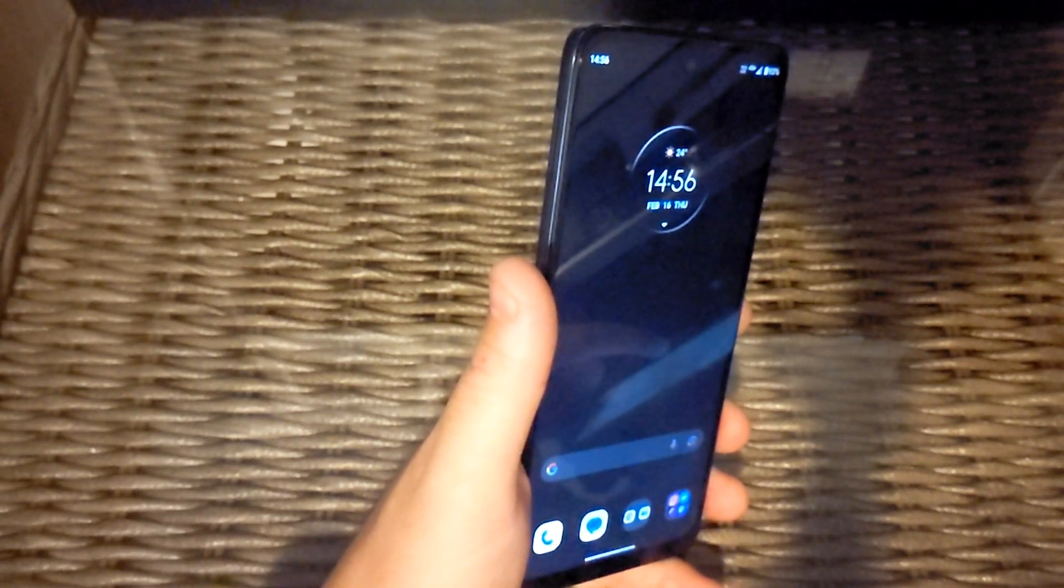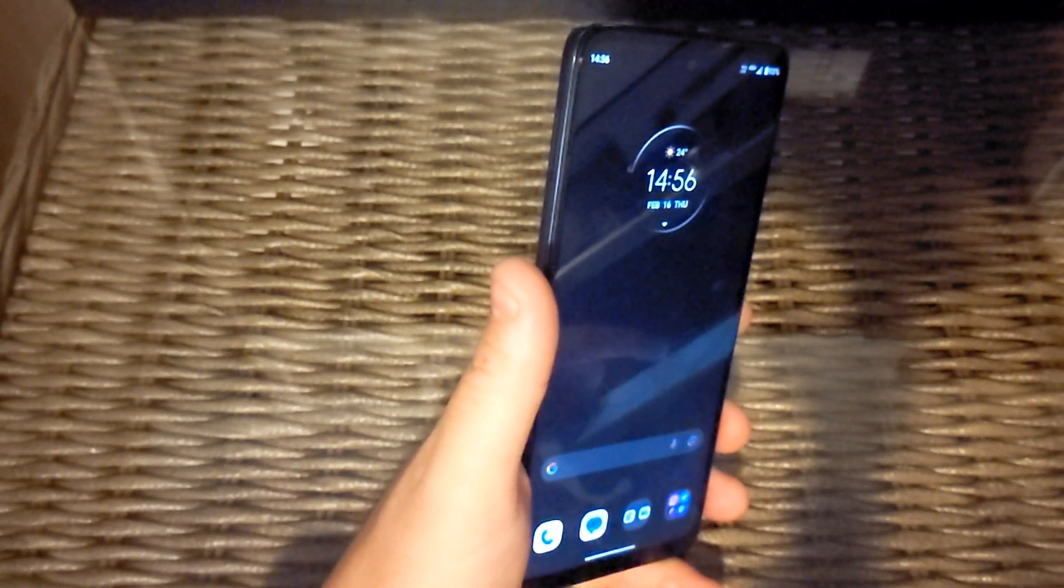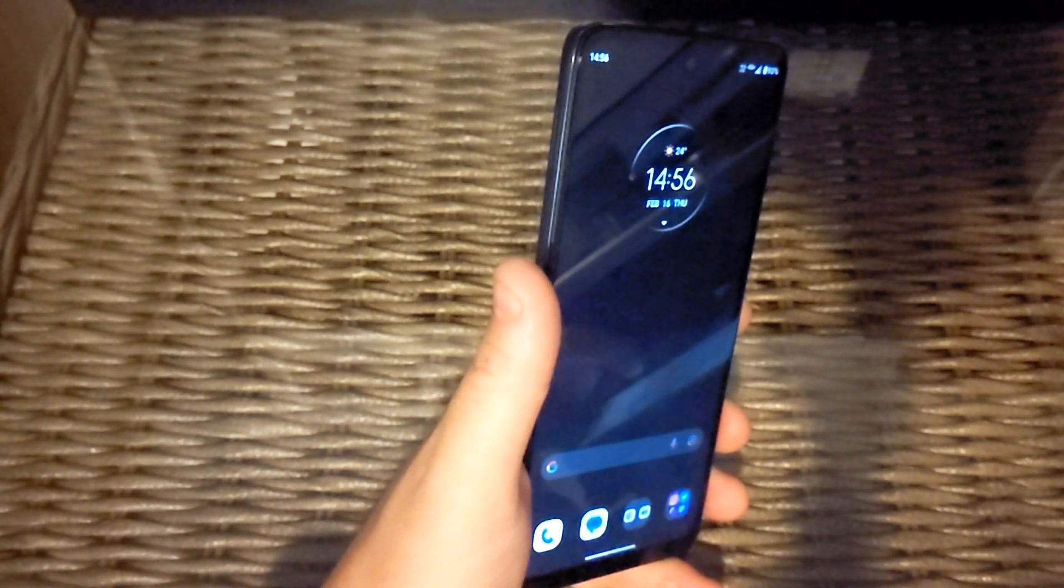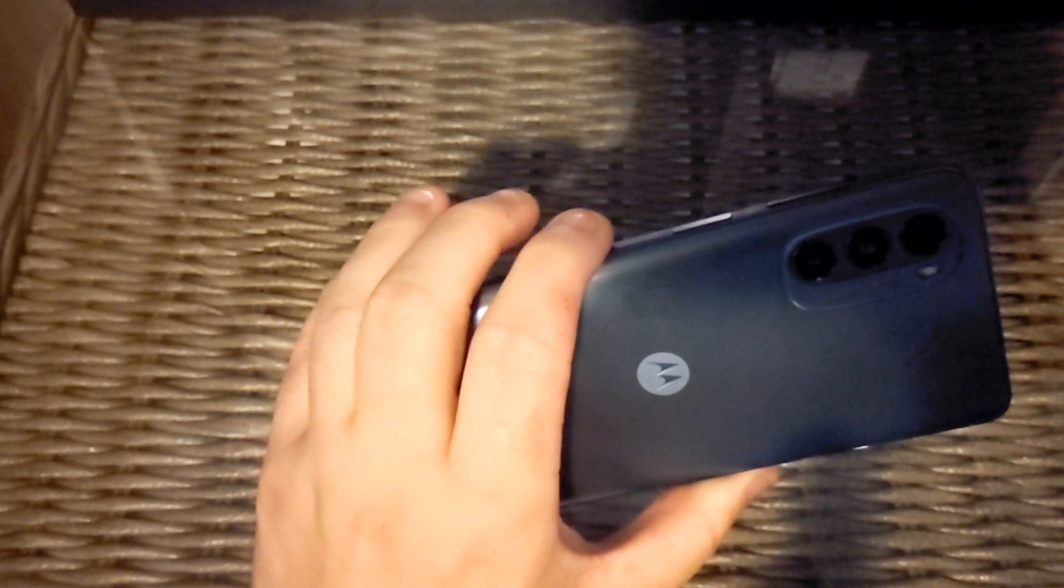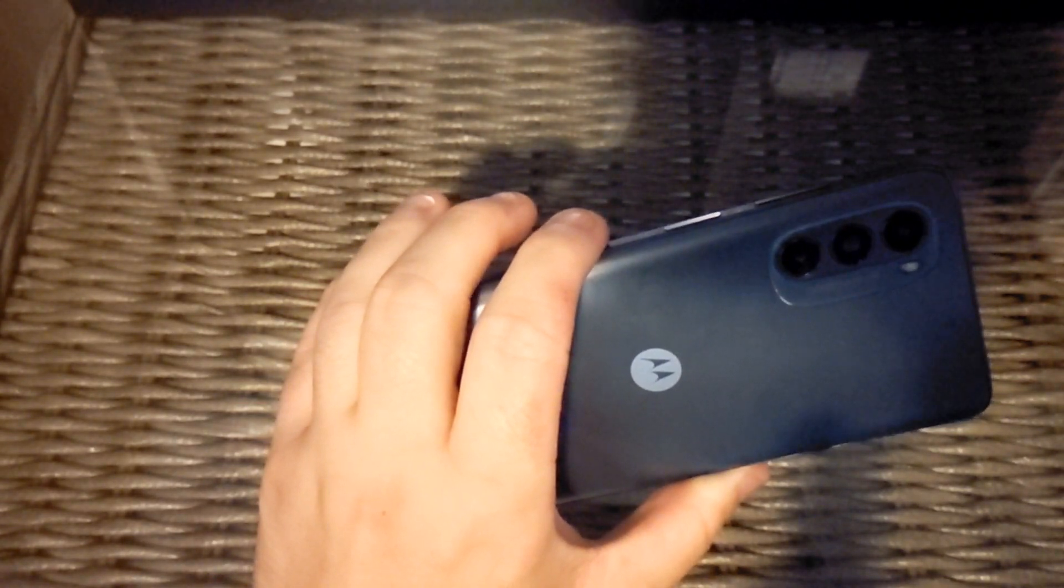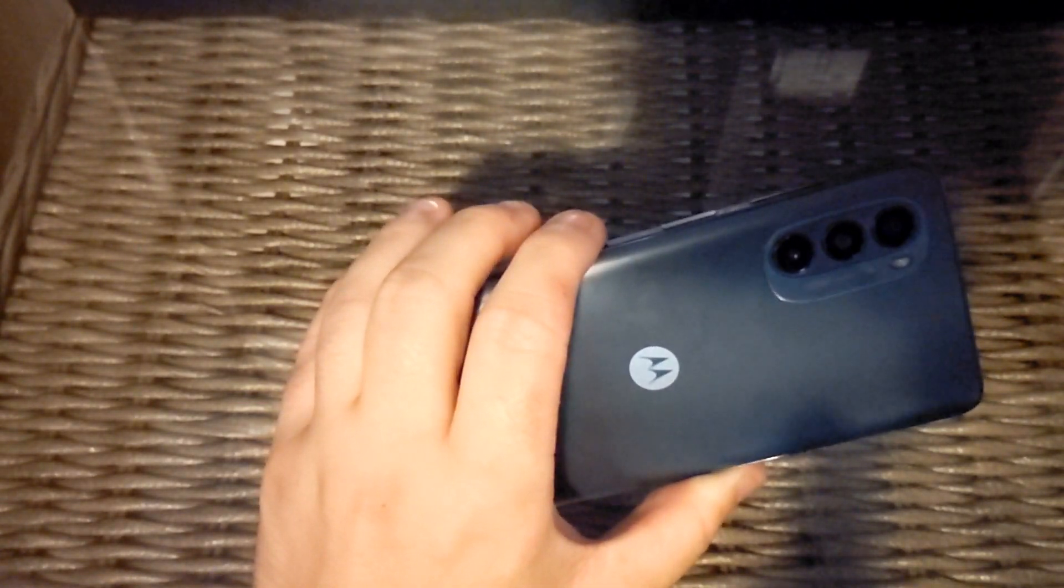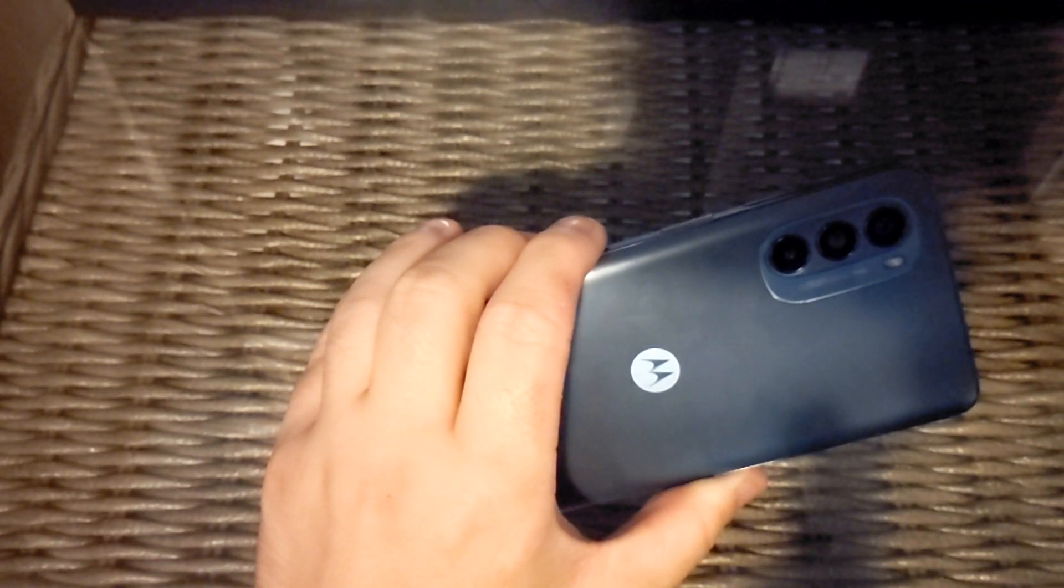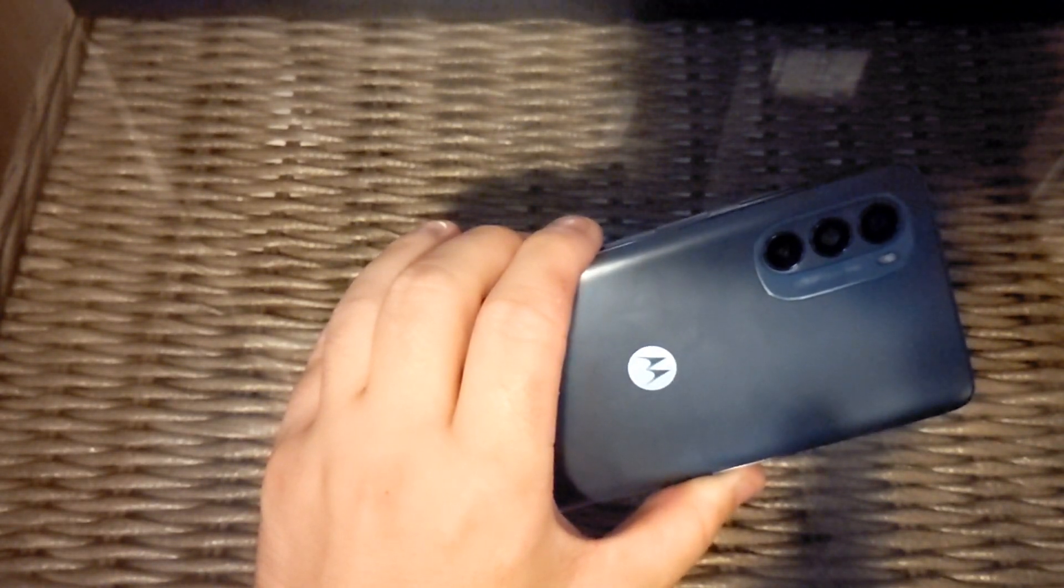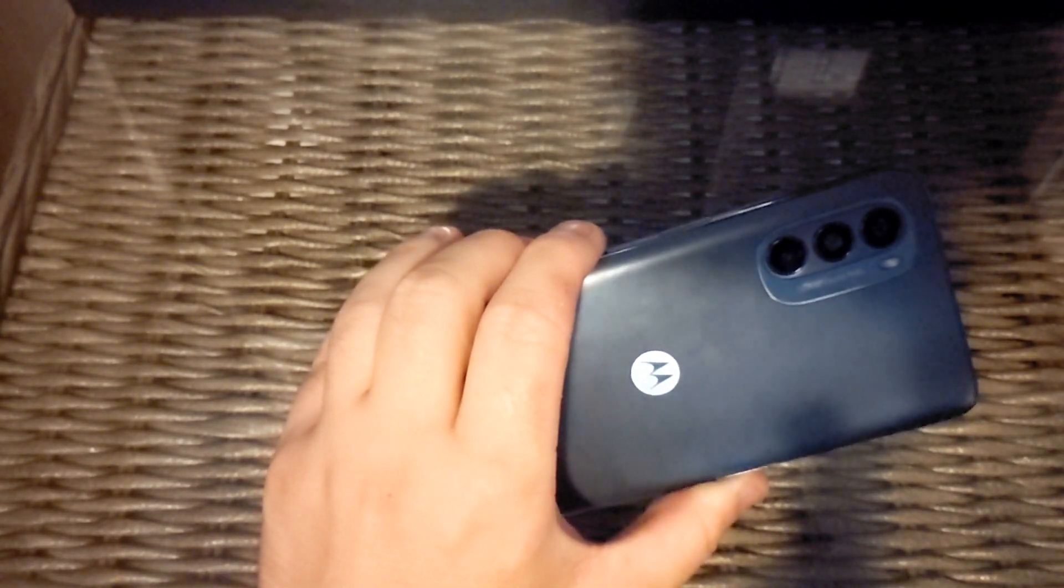It's got a 50 megapixel camera with f/1.8 aperture, an 8 megapixel f/2.2 aperture ultra-wide camera, and a 2 megapixel f/2.4 macro camera.